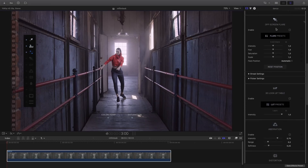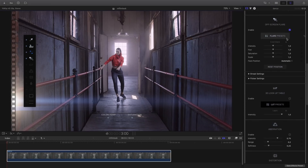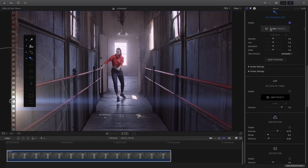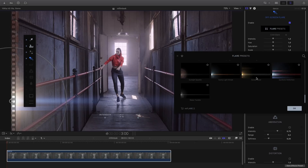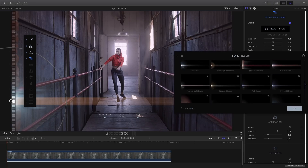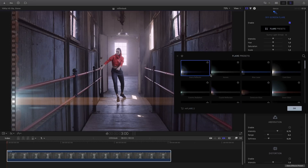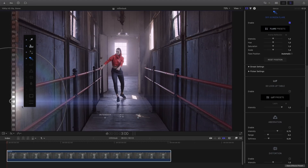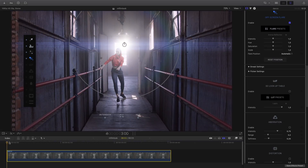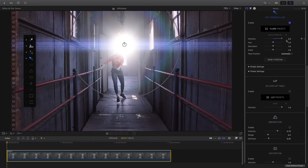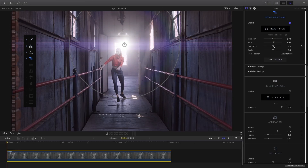Next, I will add some off-screen flare. I enable it. As we've seen before, we have access to a flare preset library where you can find several flares by clicking and selecting a flare — you can apply it directly inside the viewer. I will use the on-screen control to move it directly inside the window. I will then add some keyframes to fix the flare on the window. Before that, I will adjust some parameters to customize the preset for my clip — so I can adjust the intensity, the hue, the saturation, and the scale.